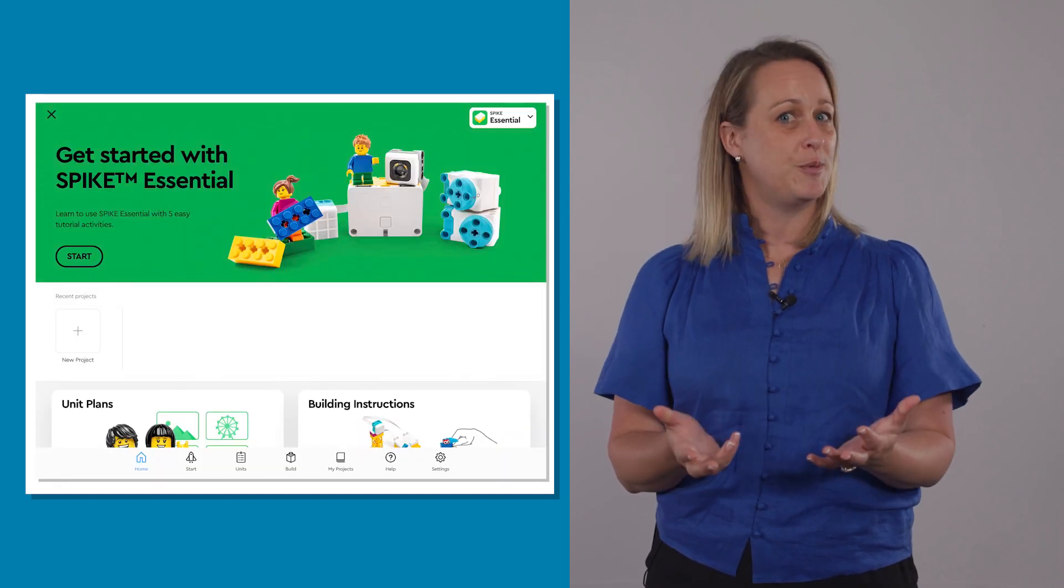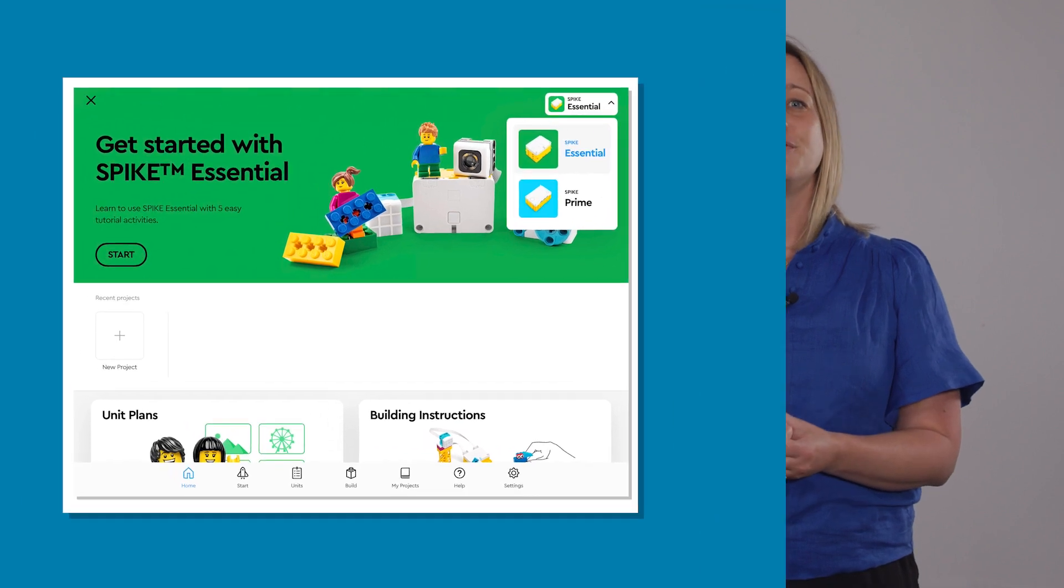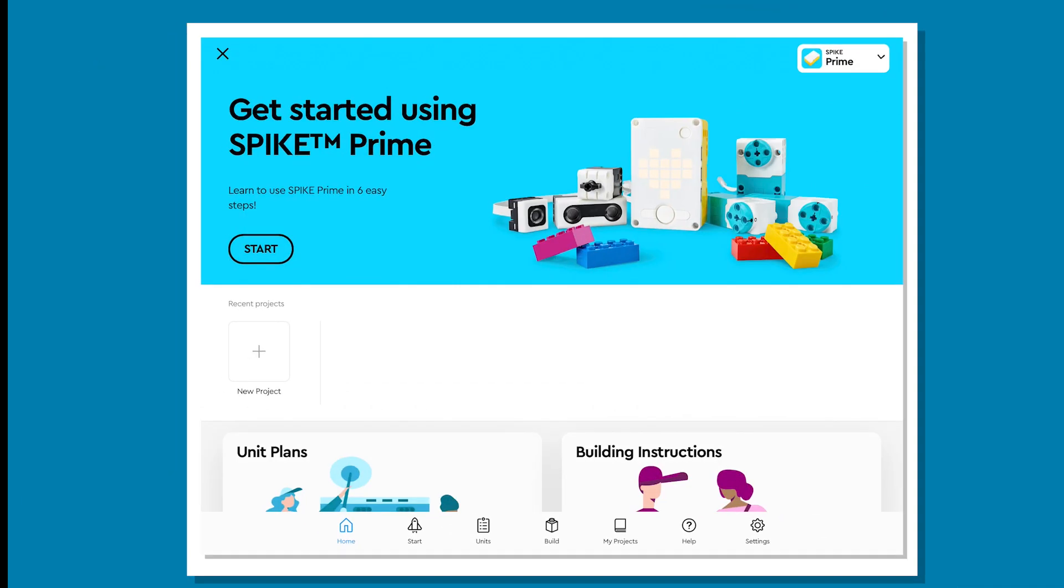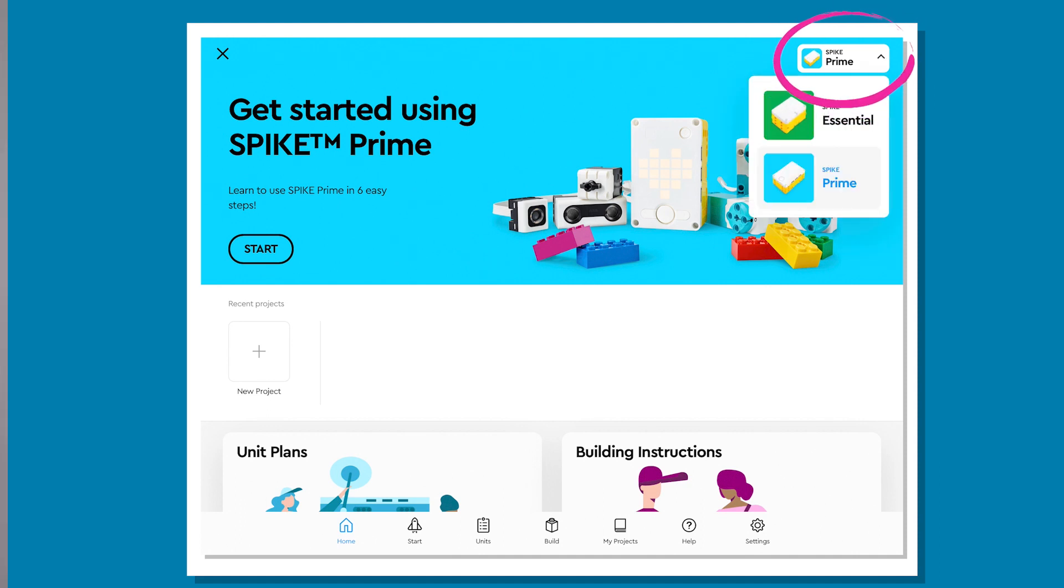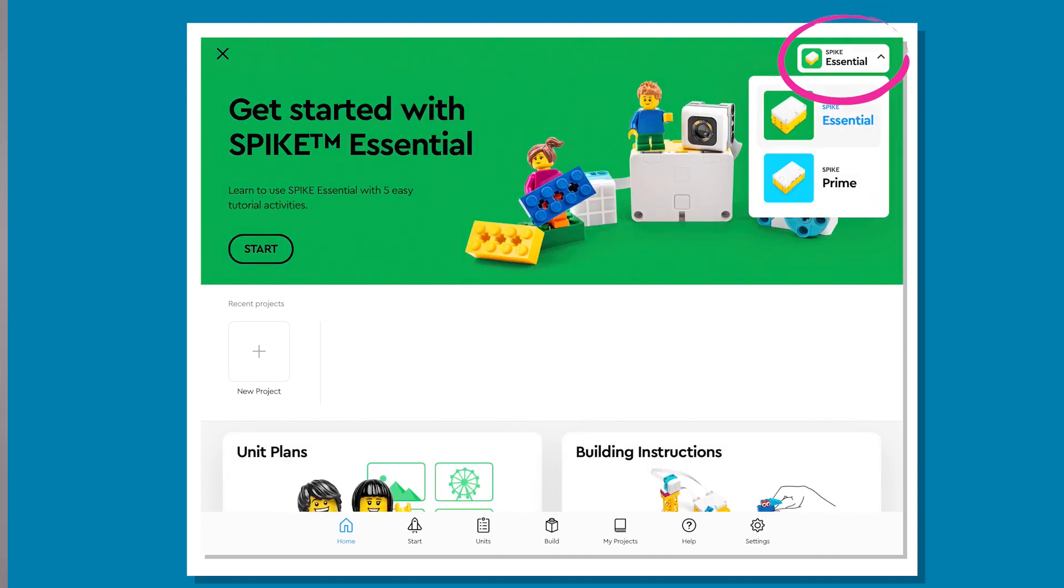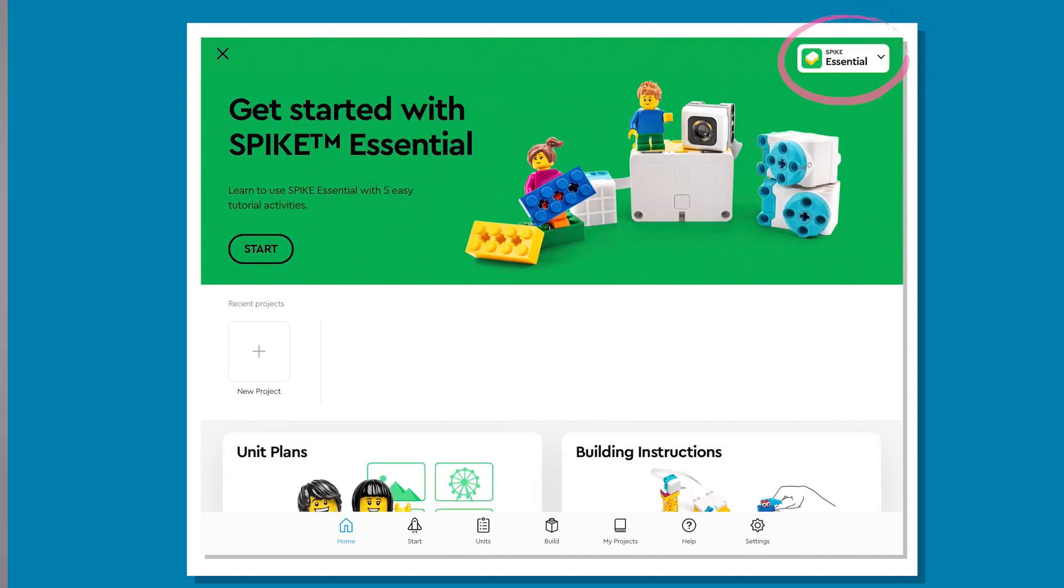This is the home screen. Flick between programming in Spike Essential and Spike Prime via the tab in the top right of the screen. For this lesson, select Spike Essential.